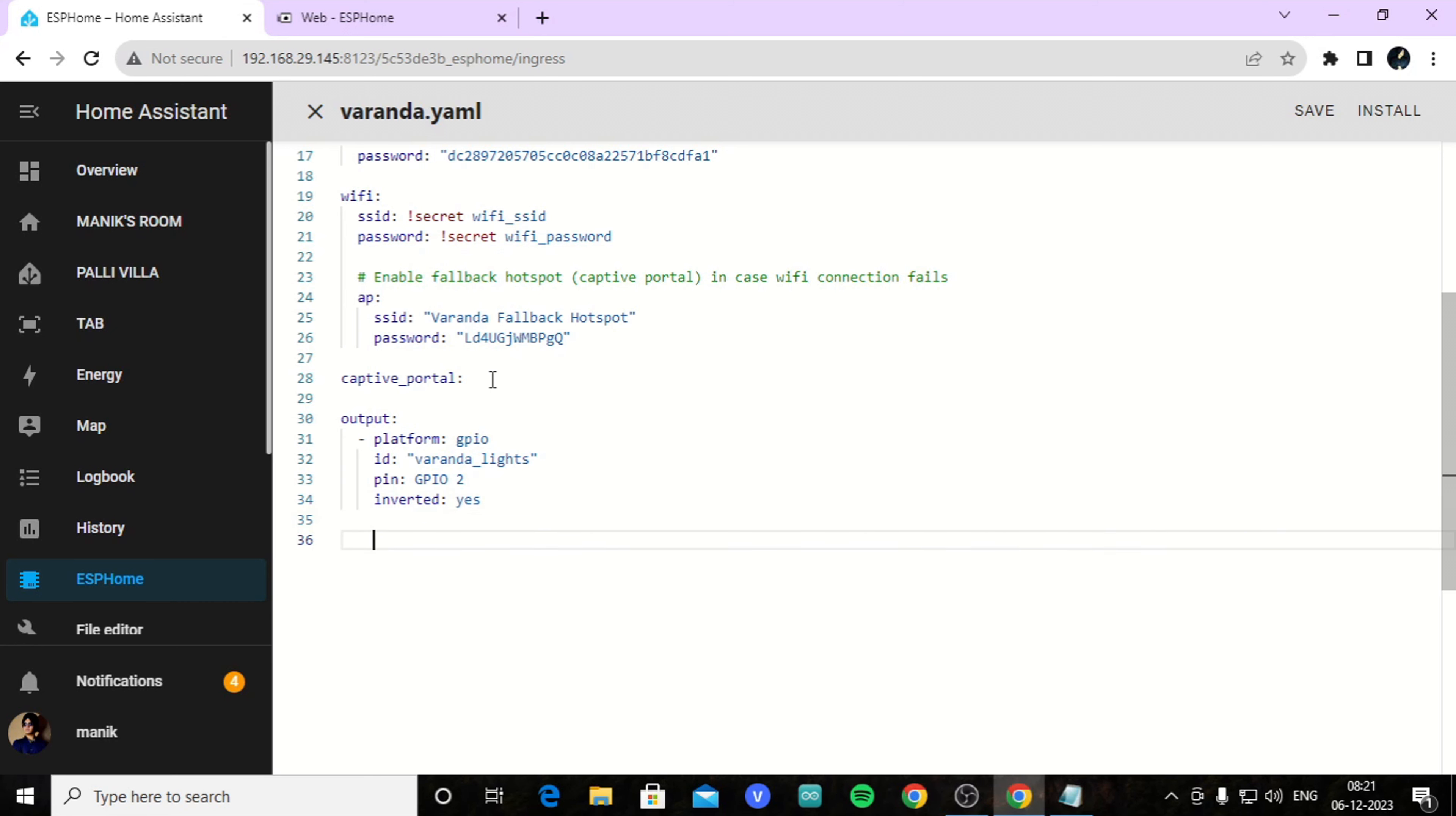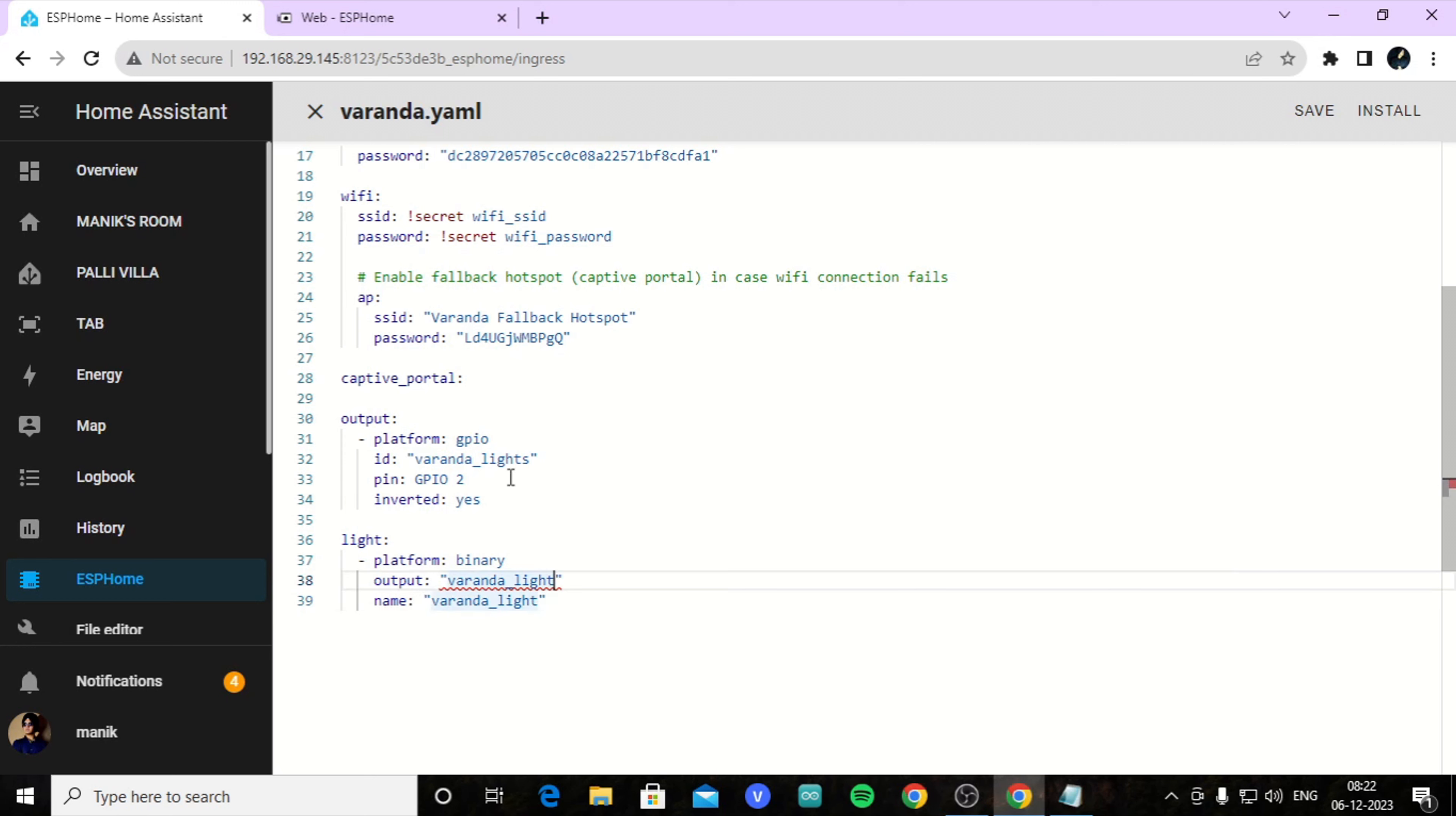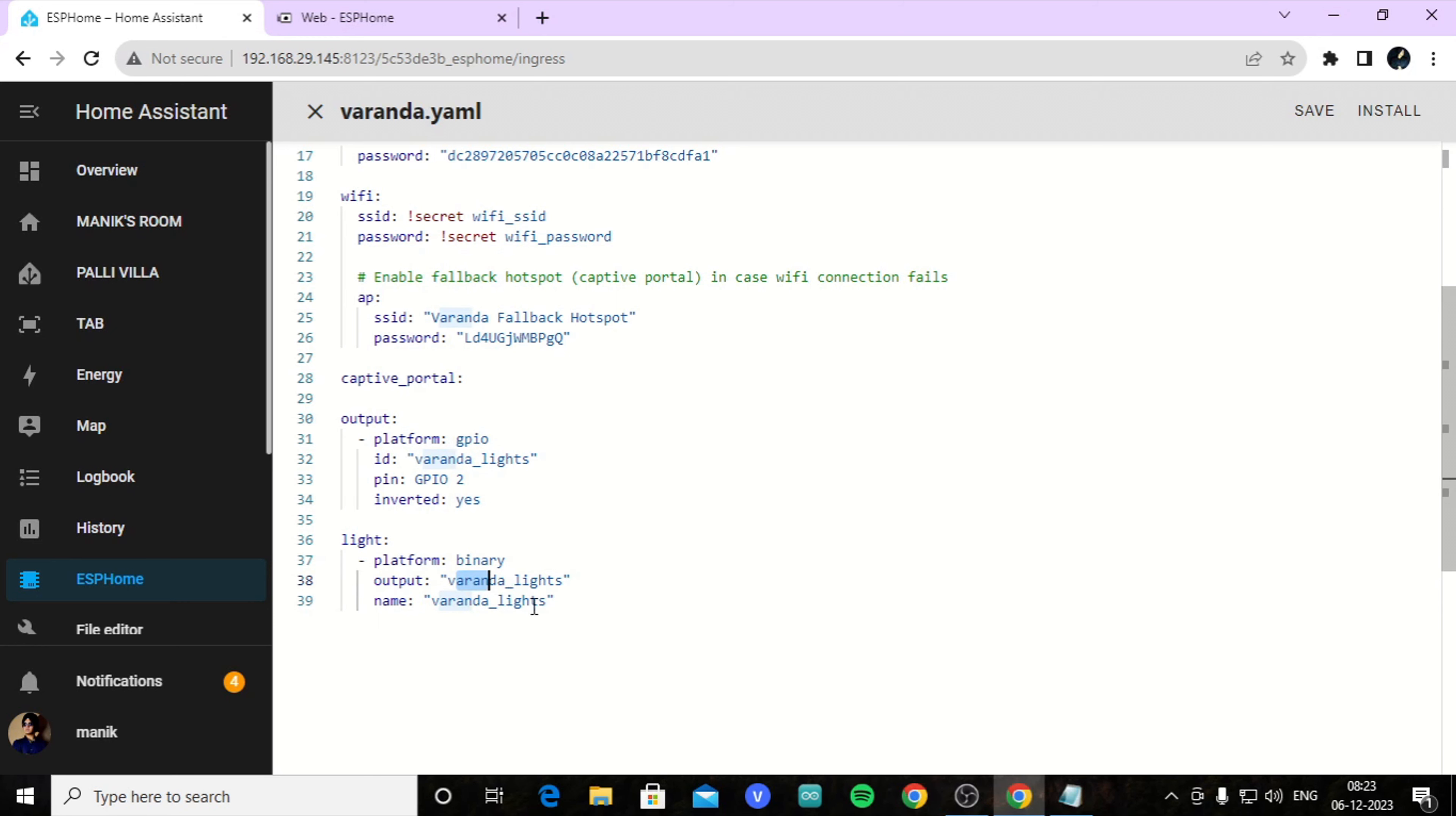Now we have created an output. Now we should create a light for it to control. So here type light. For platform, here platform will be binary, and output - you will write the same name. So here is the coding - these names should be same. This and this name should be same.